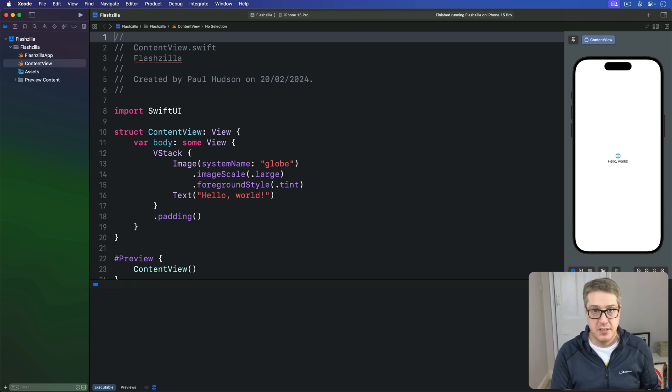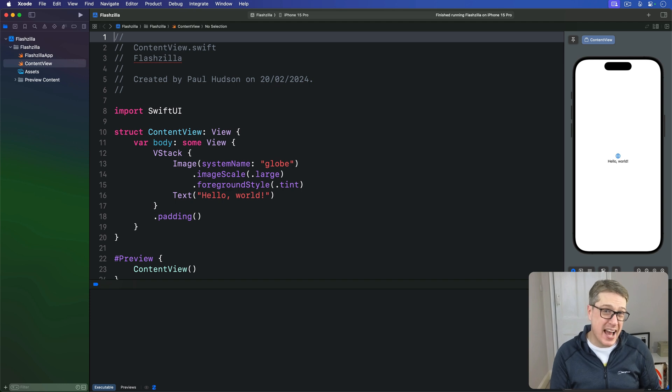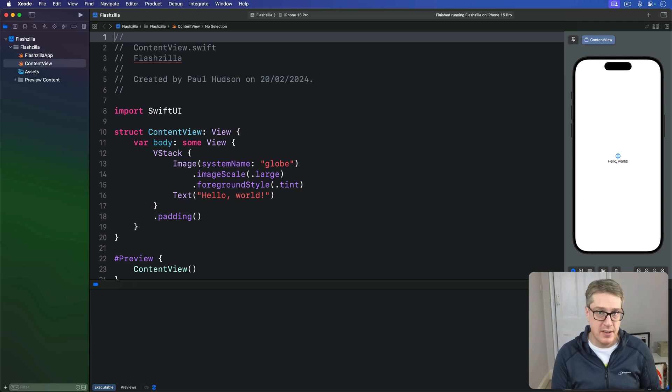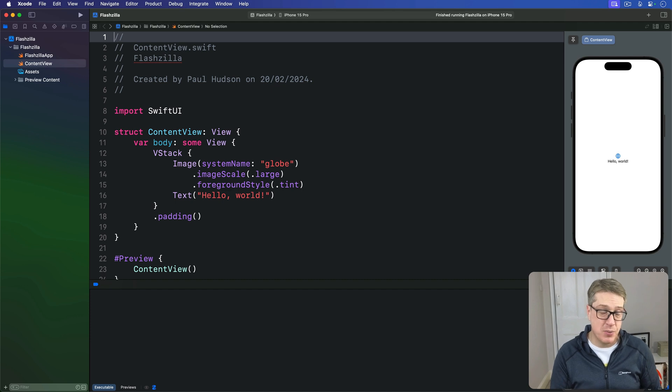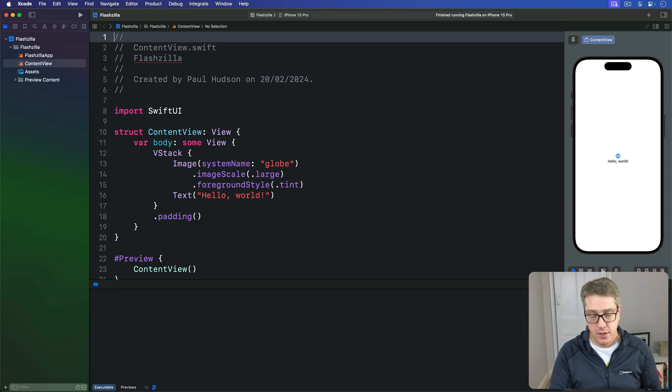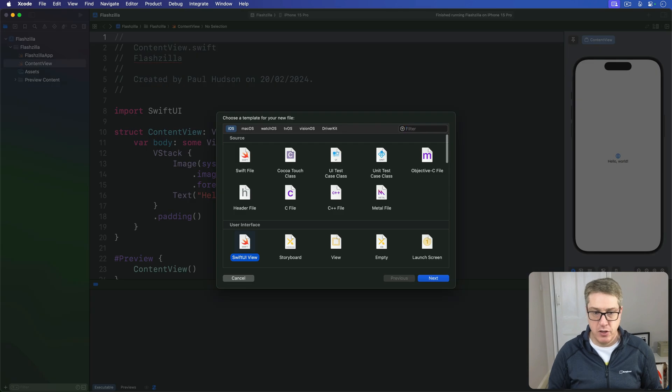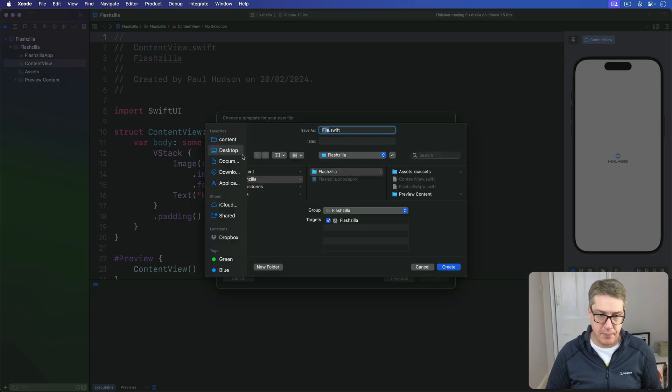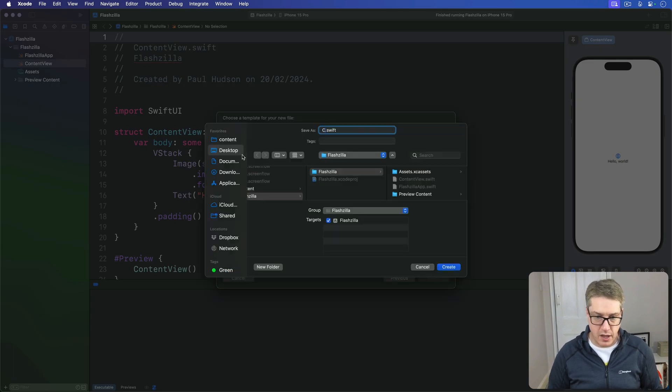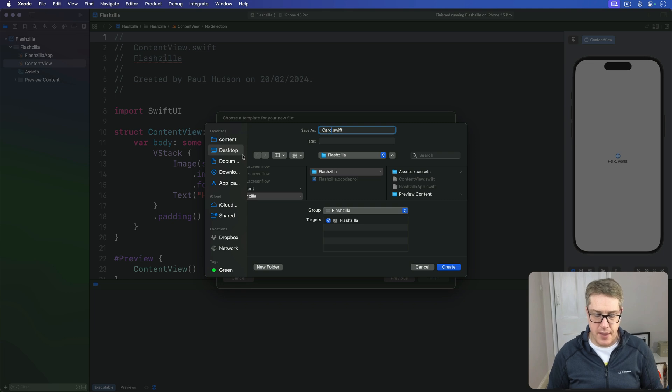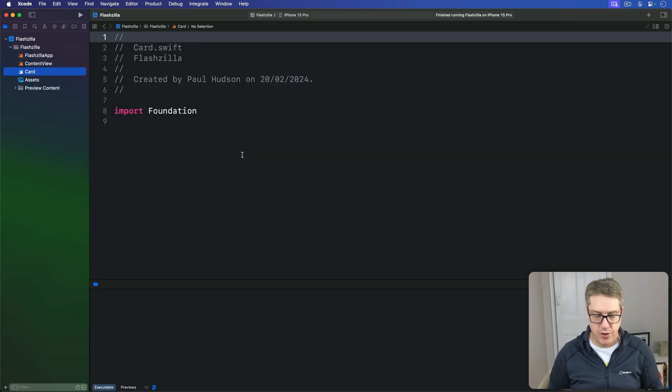To make our lives easier we're also going to add an example card as a static property so we have some test data for previewing and prototyping. So go ahead and press command N to make a new Swift file. Call this thing card.swift then press create.